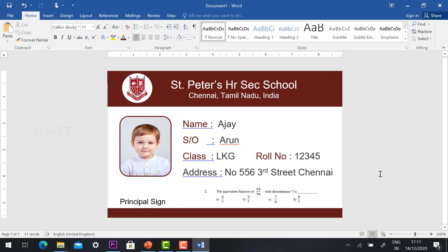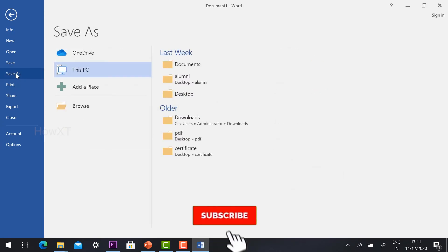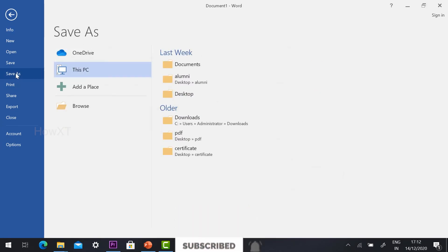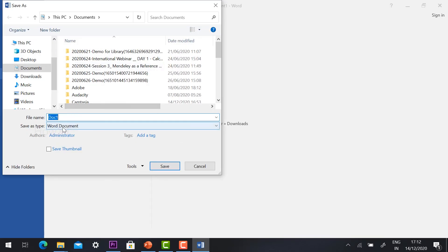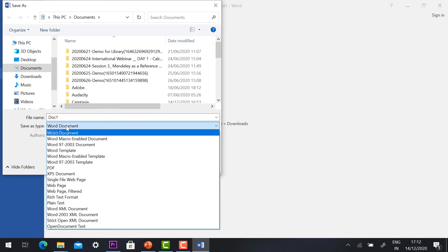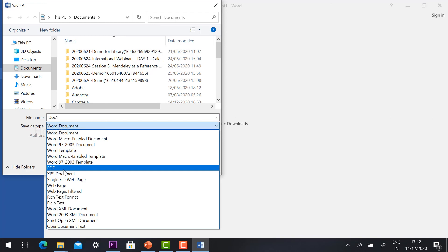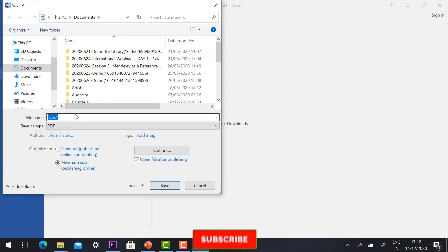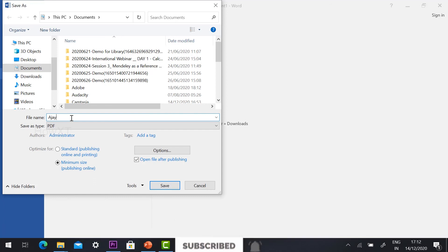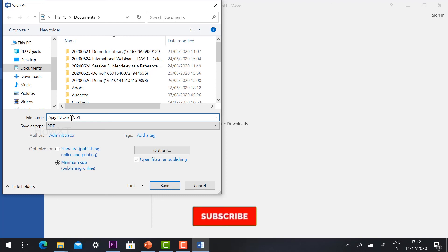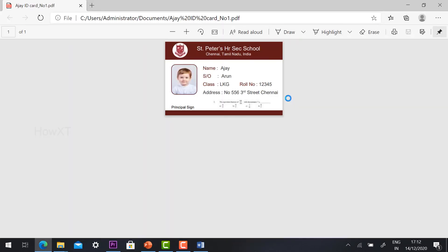Now I would like to show you how to get the output — how to take a print out of this. Just go to File menu and go to Save As option. Save means you need to edit — you can save as Word format. Just go to Save As and click Browse. I can give it a name — for example: Ajay ID Card, Roll Number underscore 1. I can save. Automatically my student's ID card will be changed to PDF format.